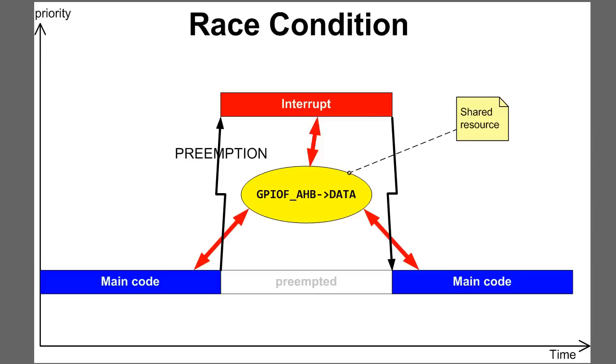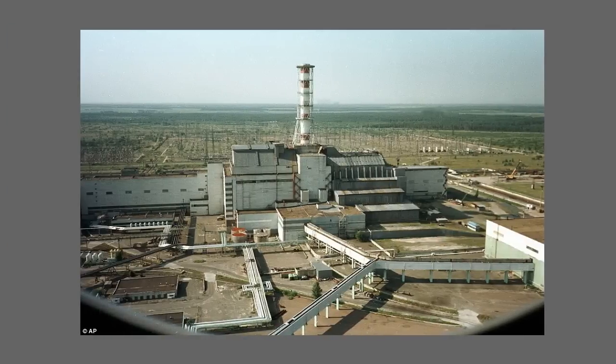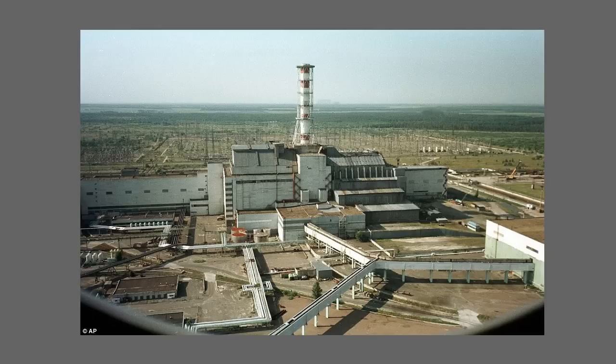It occurs when two or more pieces of code that can preempt each other access a shared resource in such a way that the result depends on the sequence of execution of these pieces of code. Of course, in a toy blinking example such a race condition is not a big deal, but it can be, in fact, a deadly bug. Imagine, for example, that instead of just toggling the blue LED, the systic interrupt switches on a cooling system in a nuclear reactor to prevent the reactor from overheating.